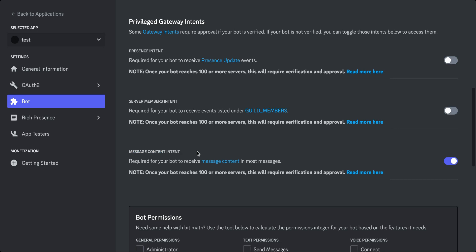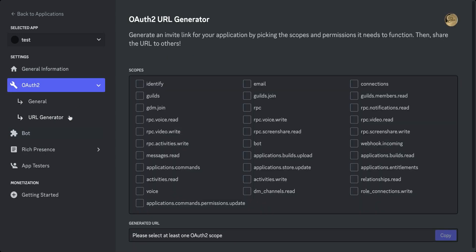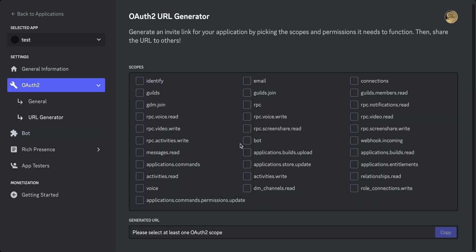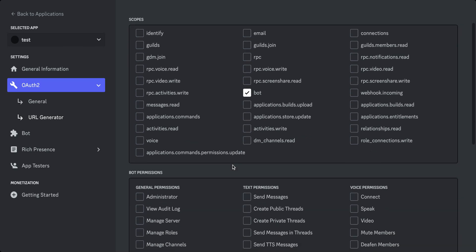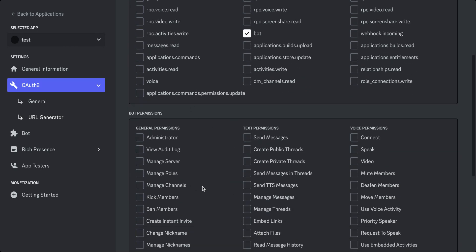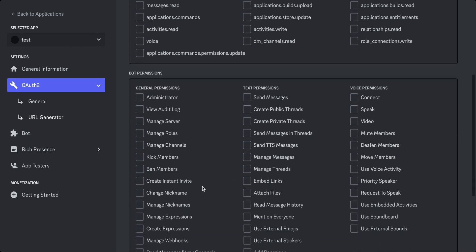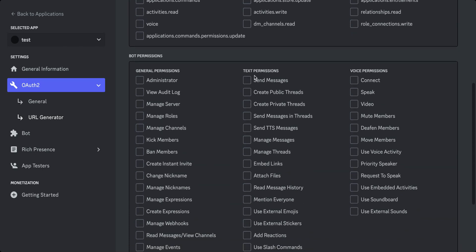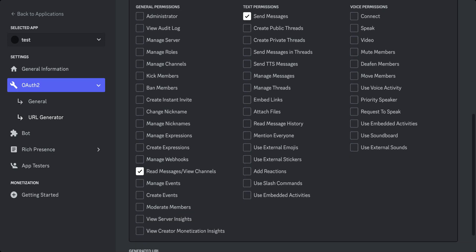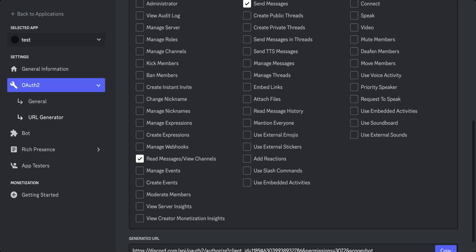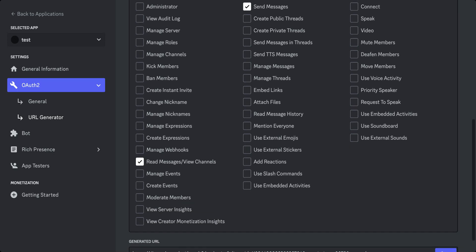This intent will allow us to read the messages that are being sent in the server. Next, navigate to the URL generator and here in the scope section, select the bot option. After that, this will open up a set of permissions that are available for the bot. Here you have to select permissions that allow us to read and write messages. This will generate a URL which you have to copy. Once you navigate to the URL, it will open up an option where you can add it to the server that you want. Now this is the setup for our bot.